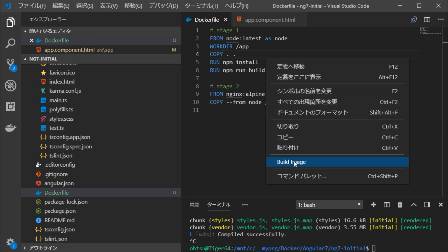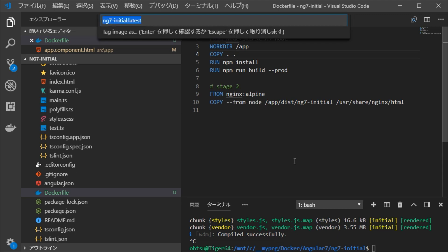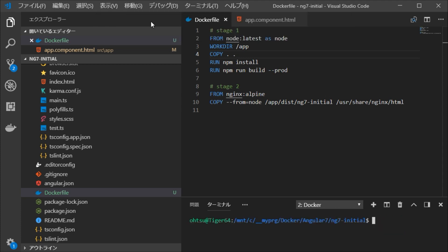Since there is an inquiry about the name of the image to be generated, let's set ng7-initial:1.0 here. Colon, the following specifies the version. Generation will start. This process takes some time.